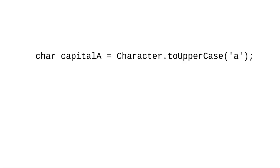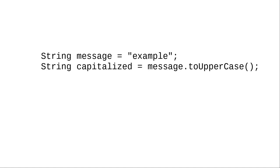Unlike the methods that work on characters, which look like this, with the name of the class Character and the character you wish to transform as the parameter, strings are objects.